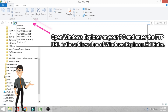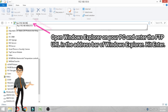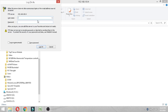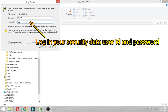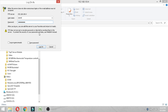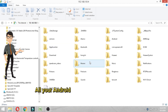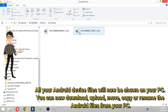Open Windows Explorer on your PC and enter the FTP URL in the address bar, then hit Enter. Log in with your security data — user ID and password. All your Android device files will now be shown on your PC. You can now download, upload, move, copy, or rename the Android files from your PC.